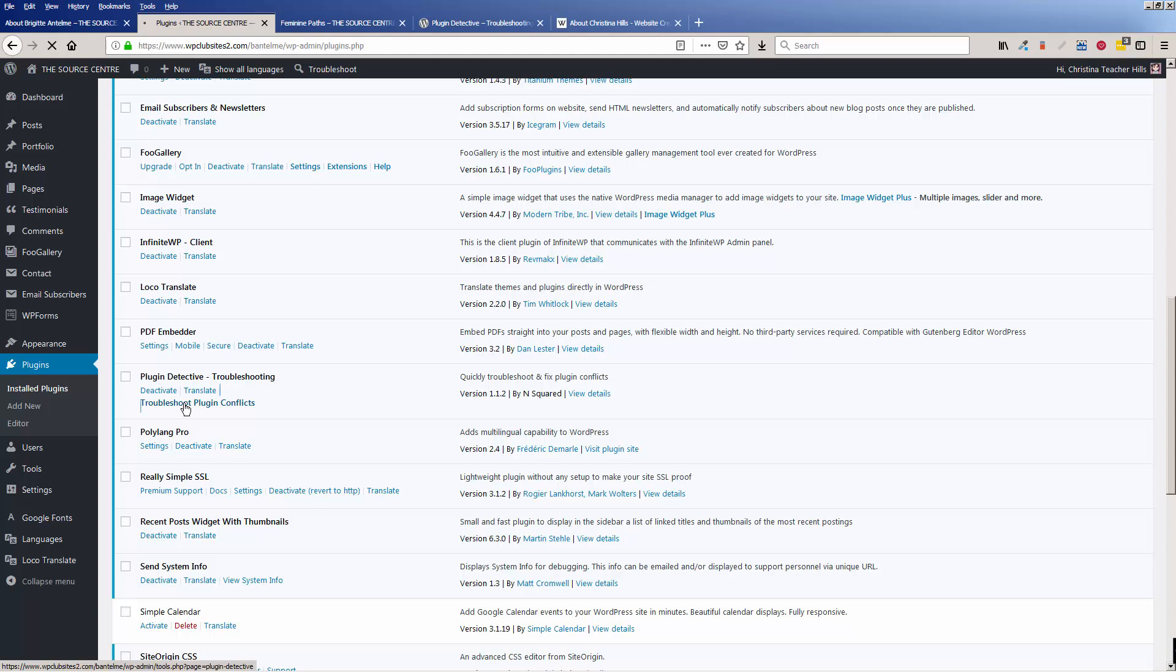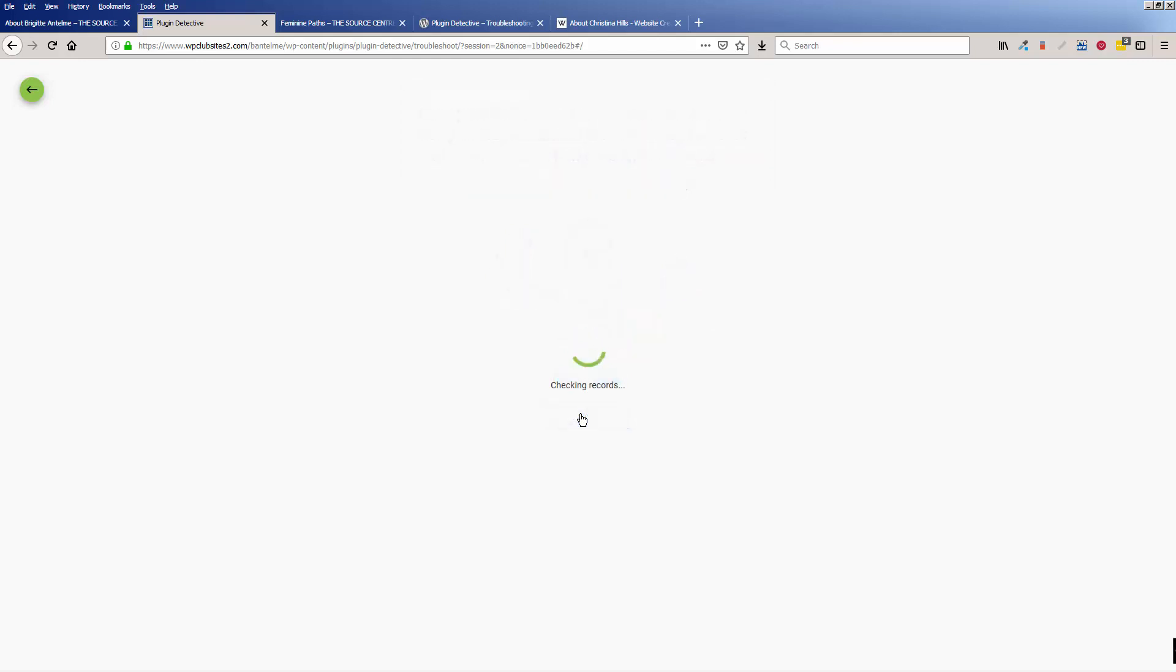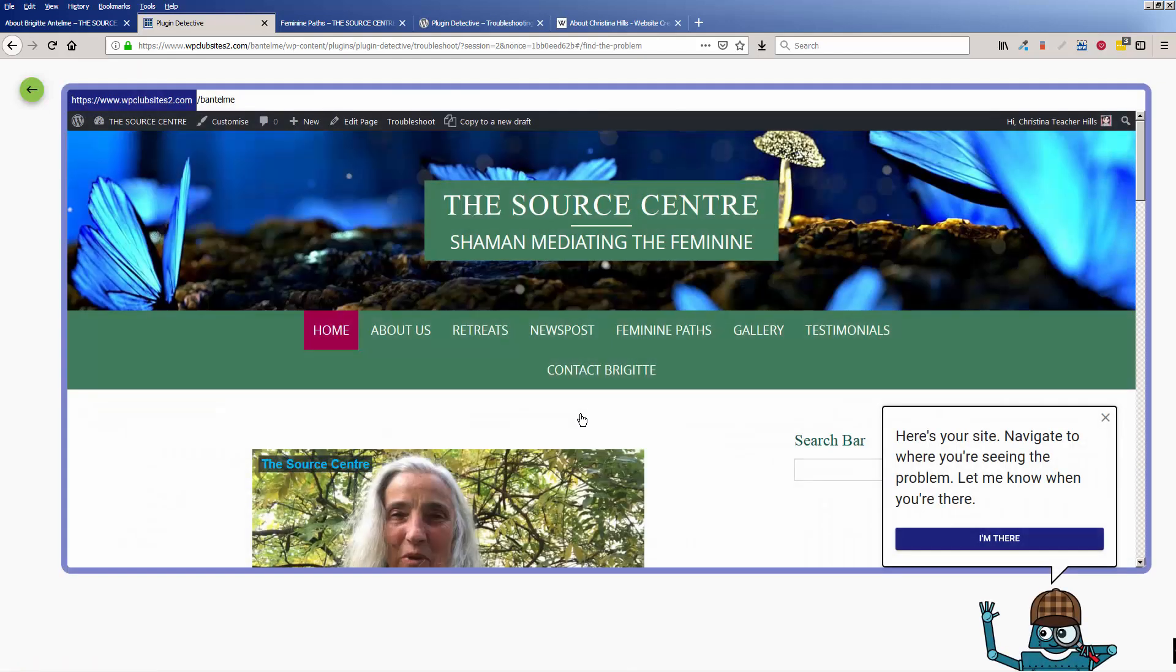So I click on this, and here's where it's really fun. You get this little guy, Detective Autobot, and he's going to help figure out what is wrong with the site. So let's open a new case, and this can take some time.